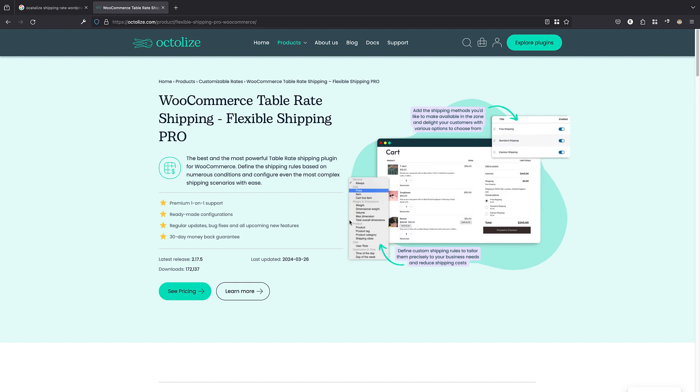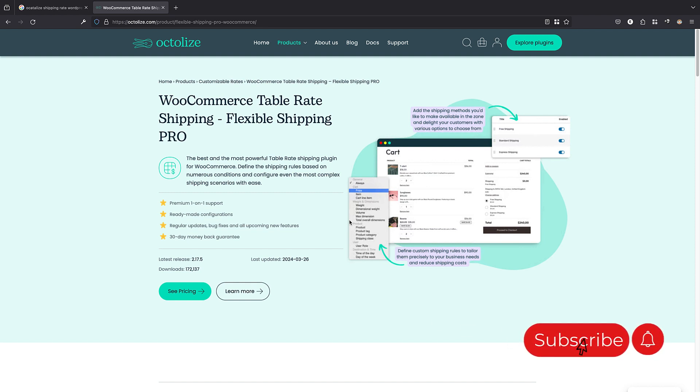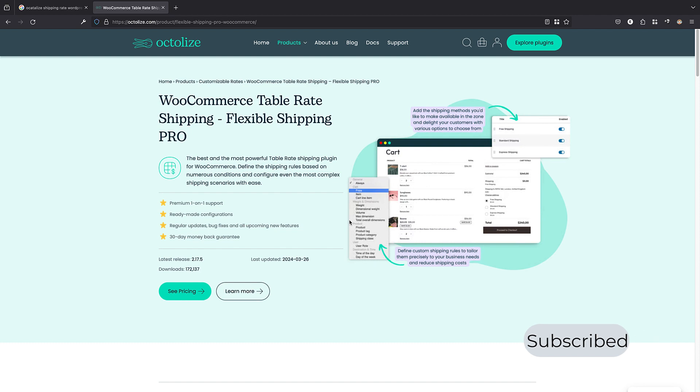And, that's it, everyone. Thanks for watching. If you like this tutorial, please give it a thumbs up and also subscribe to our channel for more WordPress content. And, like always, you can reach out to them from the link in the description.